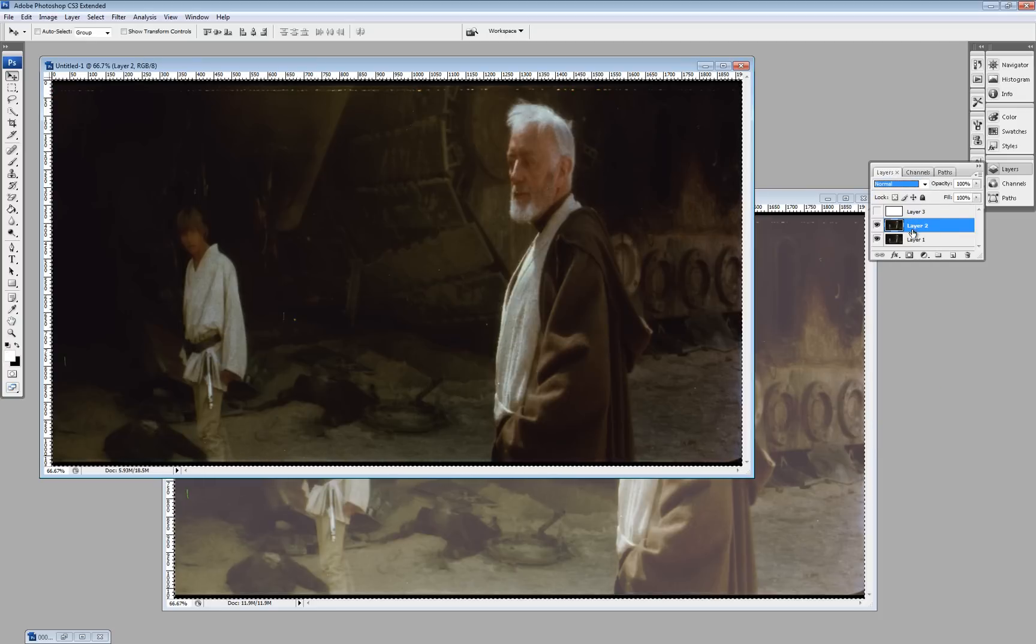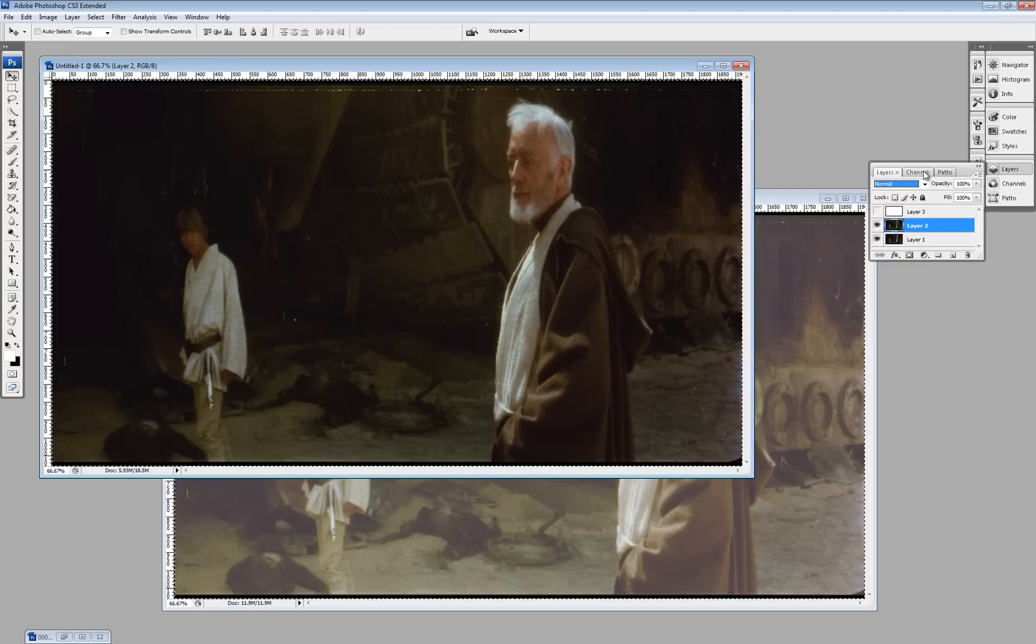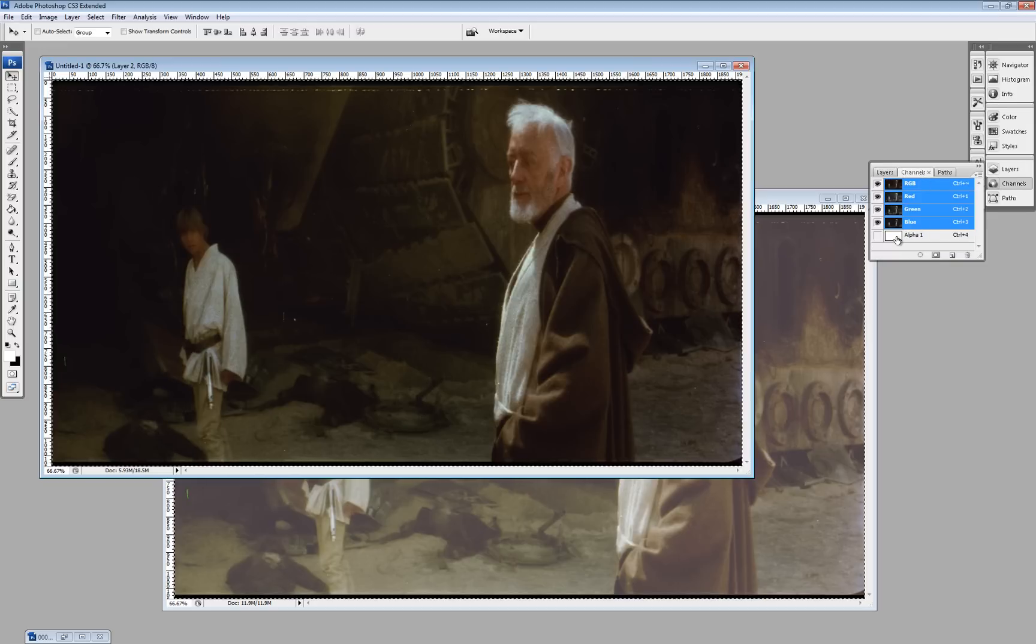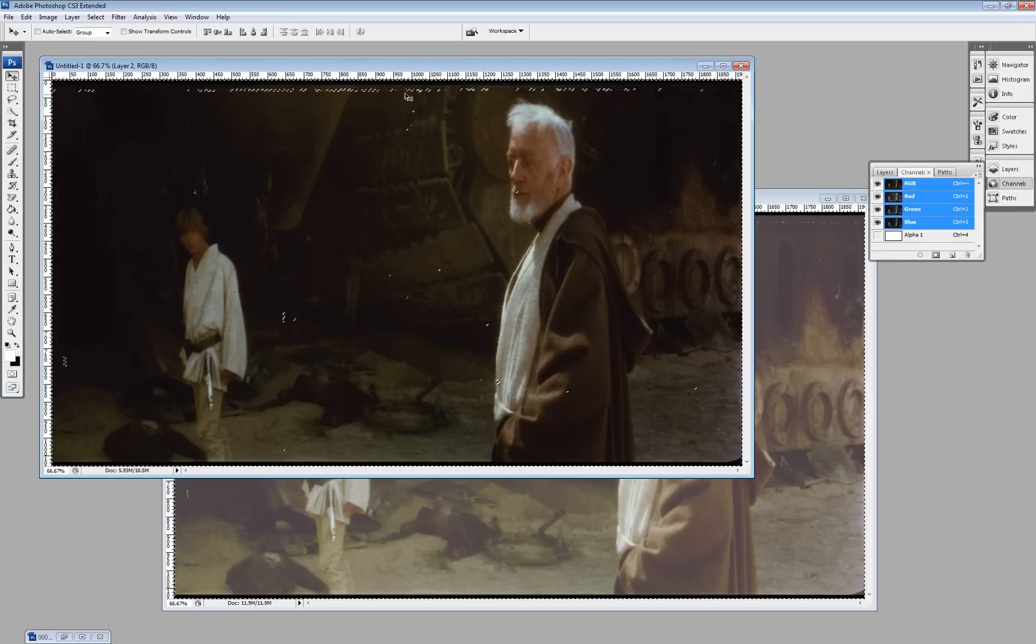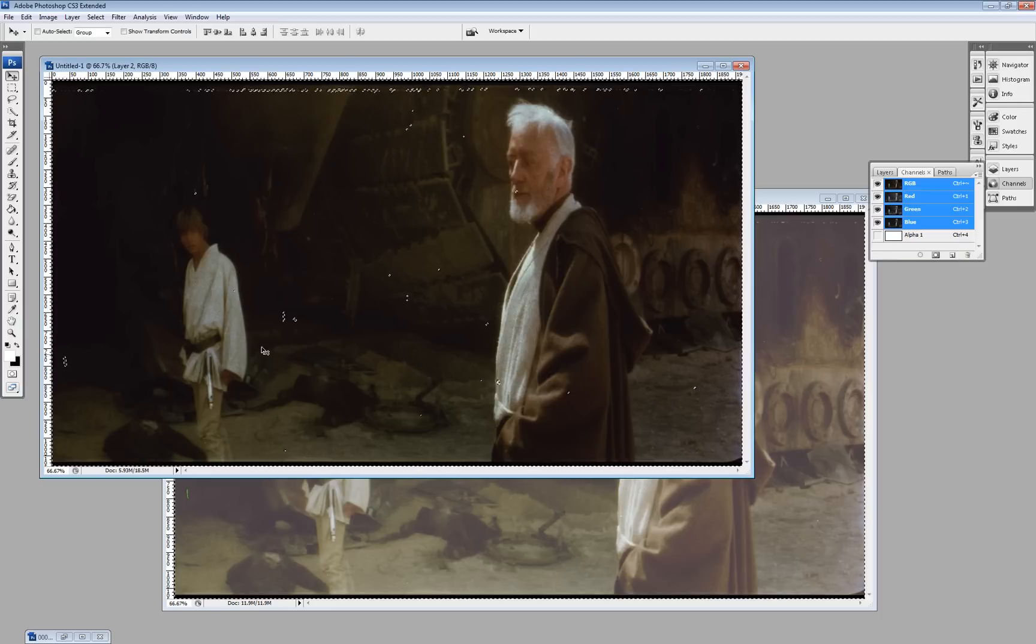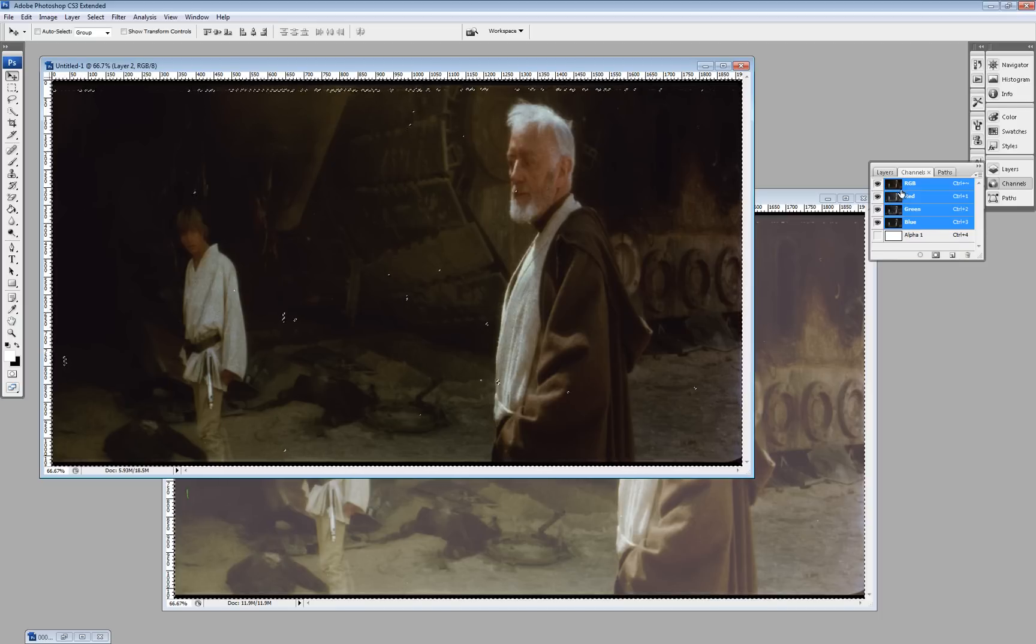Now, in order to test our new alpha channel, here's what we do. Go back to channels. Control click to highlight everything that is black. Which in this case is all of our dirt. You can see it's highlighted it beautifully.